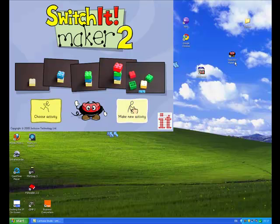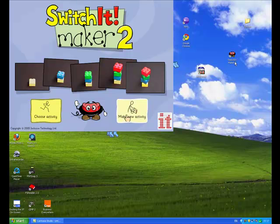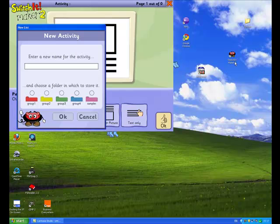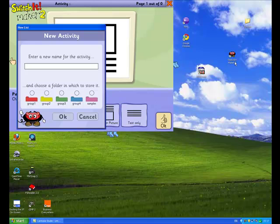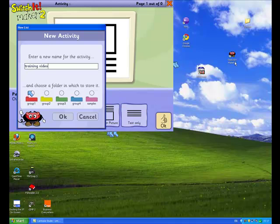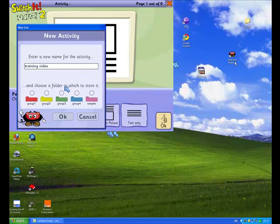Ok, first step is to click on Make a New Activity, then enter a new name for the activity. So we can just call this Training Video. Choose a folder in which you want this activity to be stored and I am going to use folder number one. There we go. Click OK.